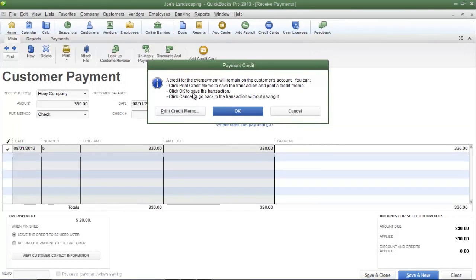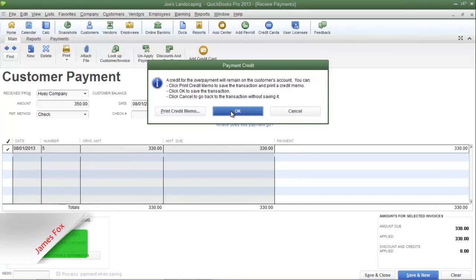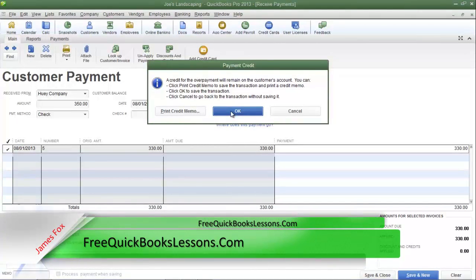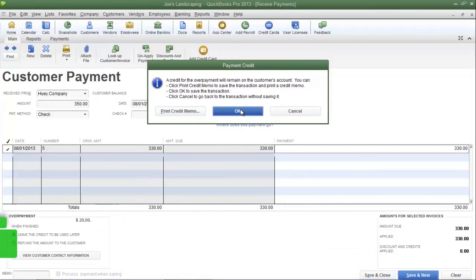Now you're going to see a payment credit dialog box and there are three options. The first is to print a credit memo and mail it to the customer letting them know they have a credit with your company. The second option is to click OK, meaning you're not going to immediately print a credit memo but you can do so later. The third option is to click cancel just in case you've mistakenly entered in the wrong amount.